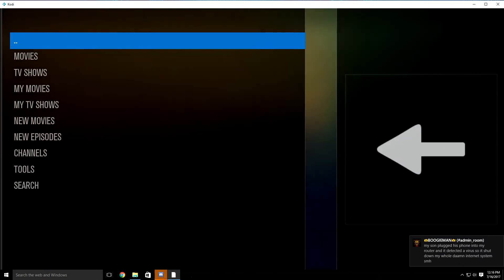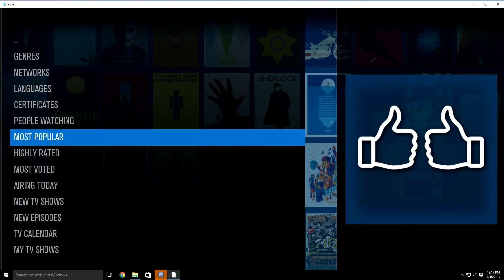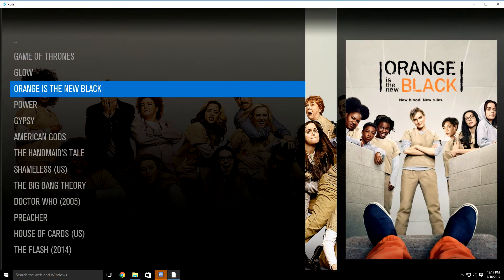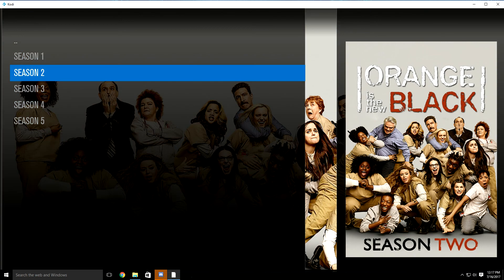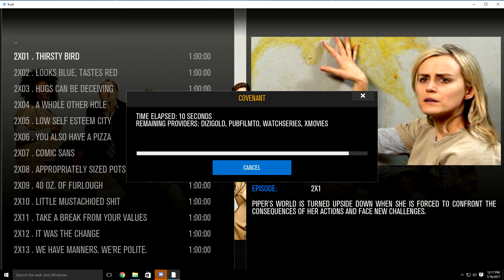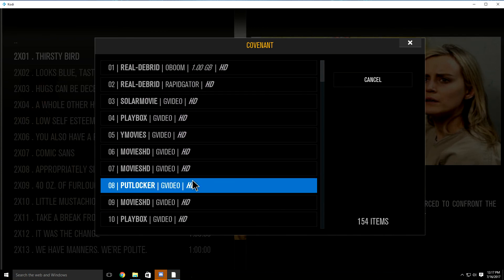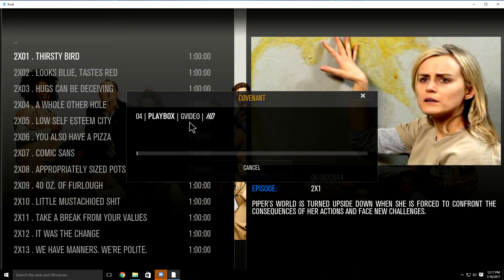That's it. Again, it's identical to Exodus. I'll just show you guys that it is working perfectly. So you'll click on most popular for TV shows, say you want to watch Orange is the New Black. You'll click on a season, click on an episode. As you can see, it's pulling sources for everything — it's pulling a lot more HD sources for your TV shows and great sources for movies as well. You'll just click on one and there's your TV show.